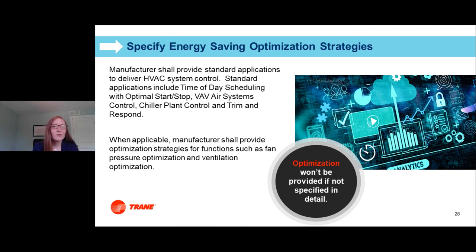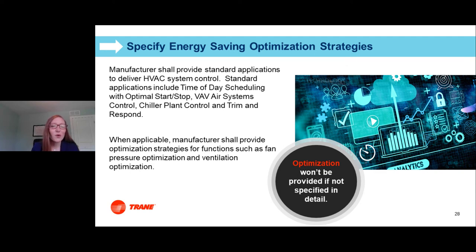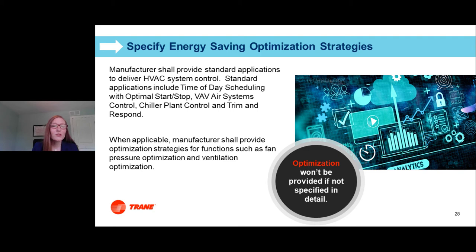Energy saving optimization strategies: optimization won't get done unless it's specified in detail. Left to a controls contractor's interpretation, results may vary — especially in this post-pandemic world where many energy saving strategies have changed or require updates. ASHRAE is implementing new guidelines like Guideline 36, and incorporating these details into your specifications is really important so bidders can comply.